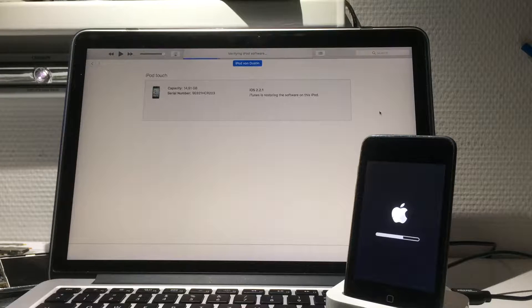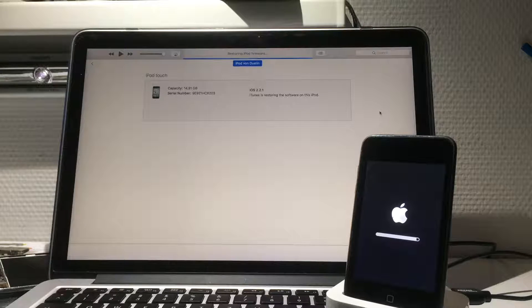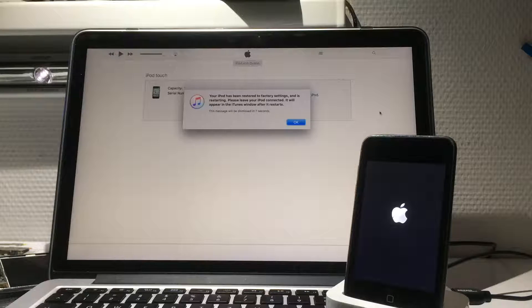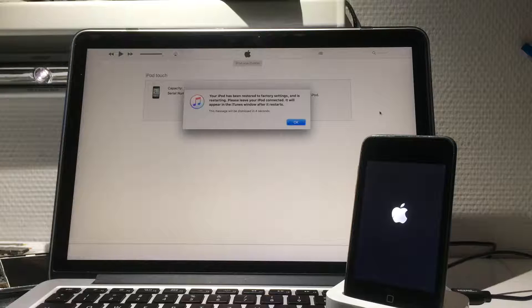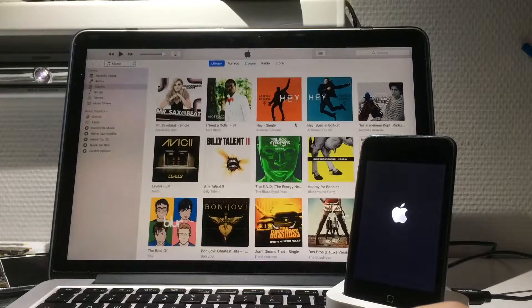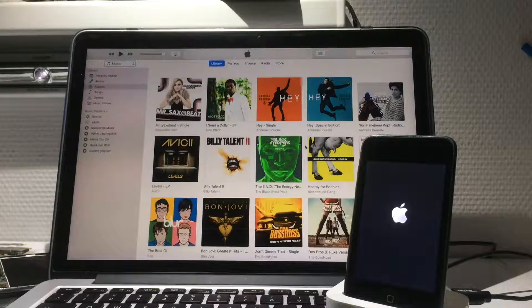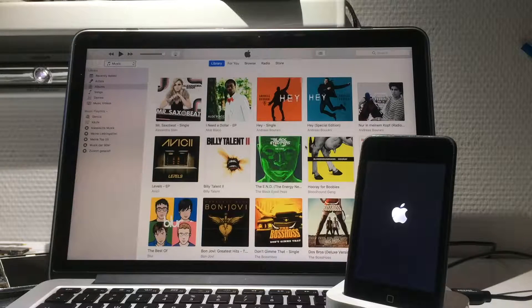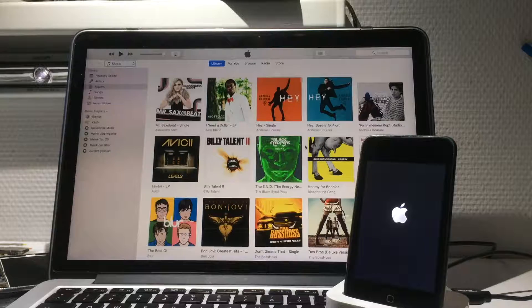Stage one has finished. The iPod will reboot and be on 4.2.1. This should be very quick — we'll set it up and then we'll downgrade.